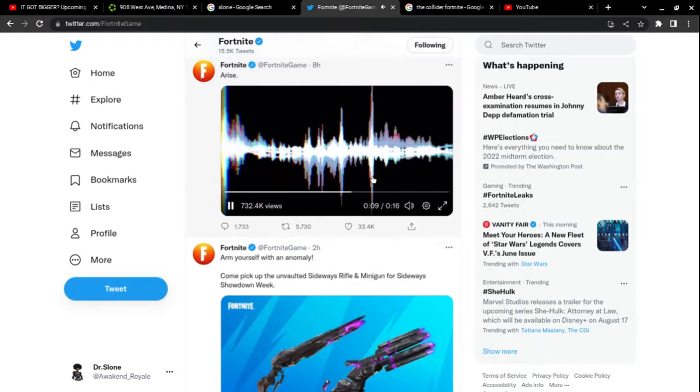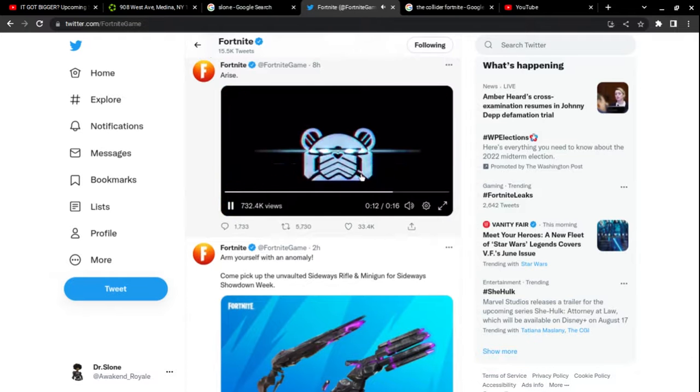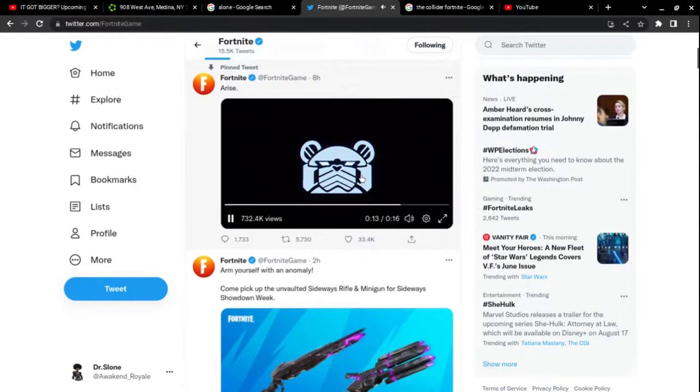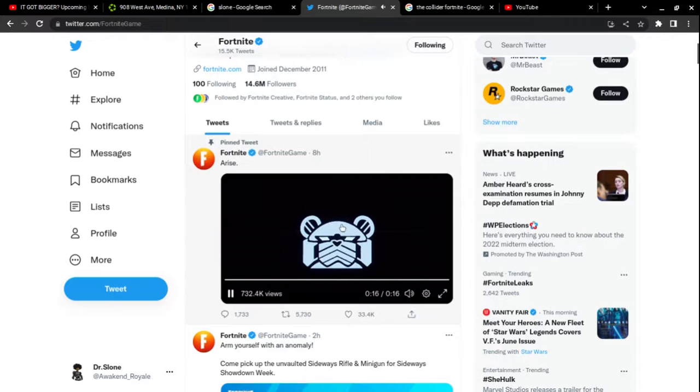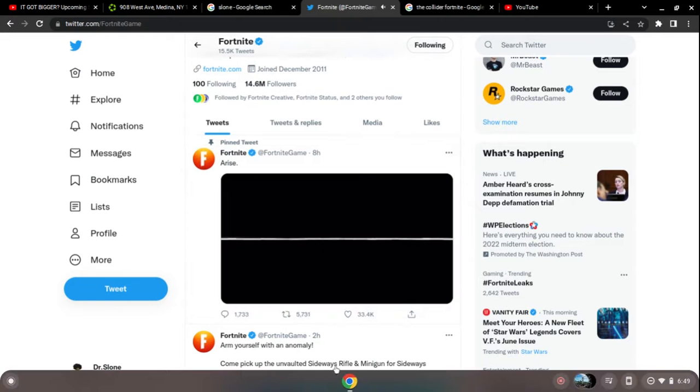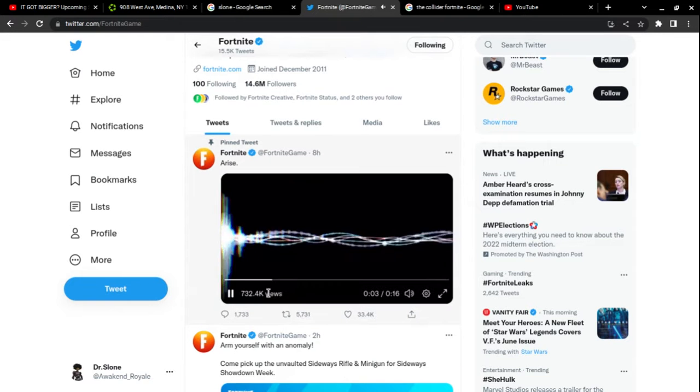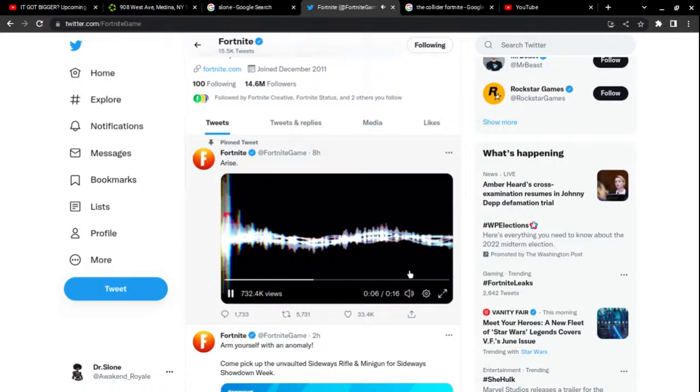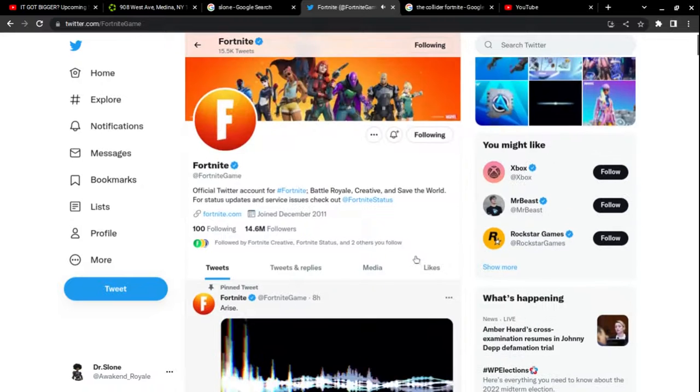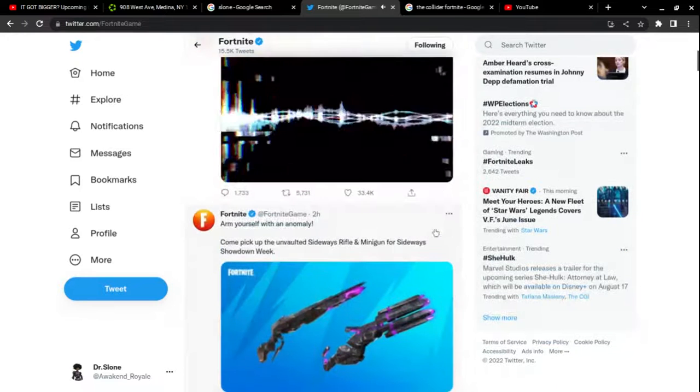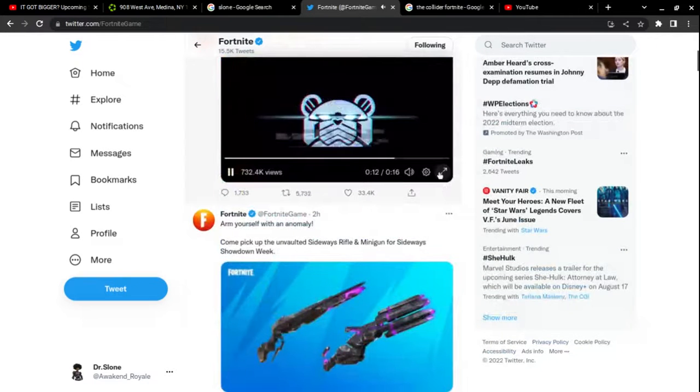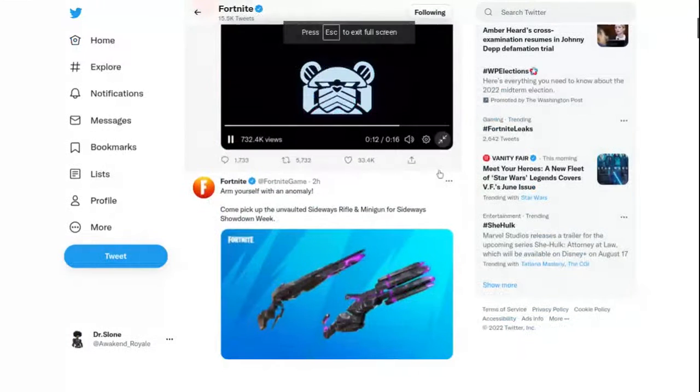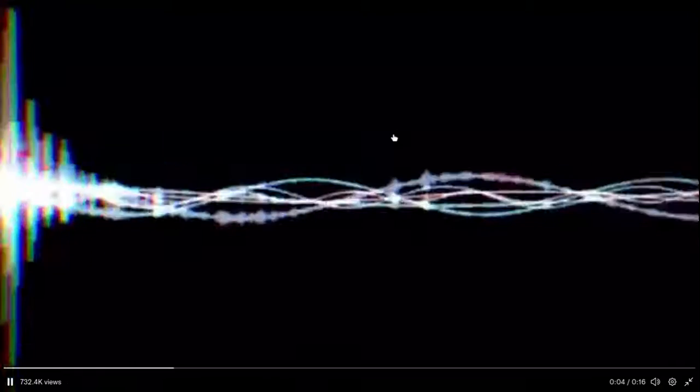Crew to battle stations. [repeated multiple times]